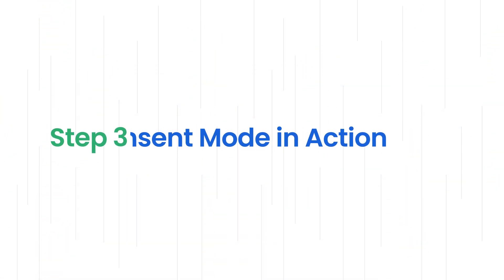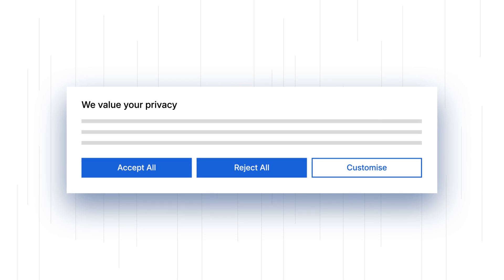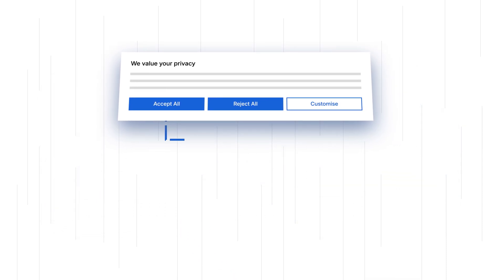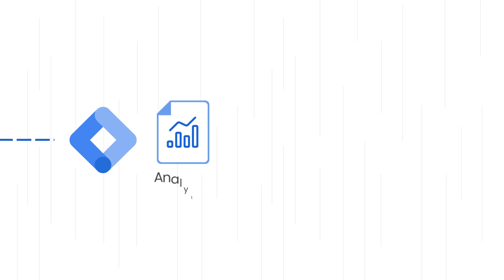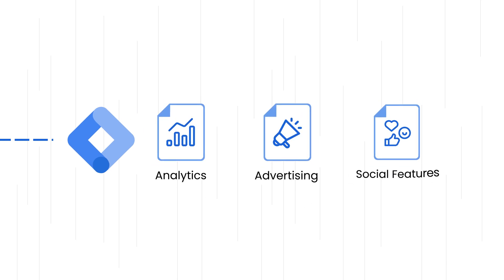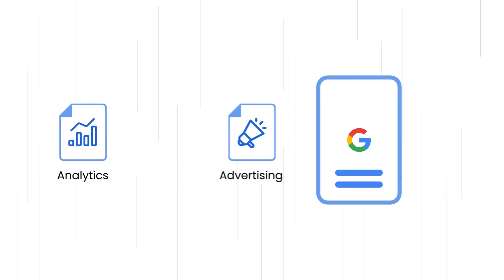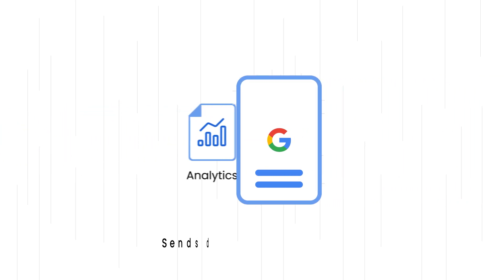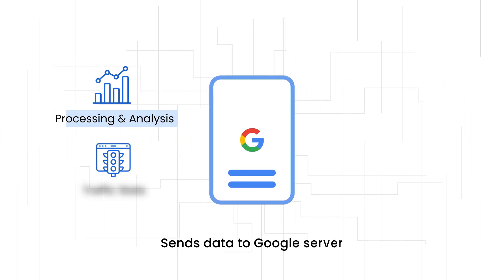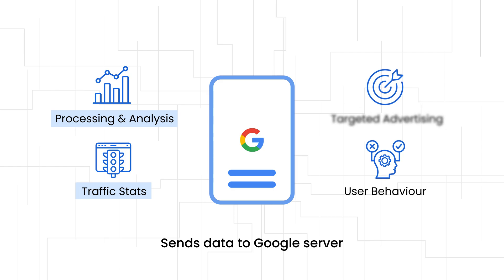Step 3: Consent Mode in Action. Based on the user's choice, if they accept, the Google tags on your website activate for various purposes like analytics, advertising, or social features. These tags collect relevant data about user activity and send it to Google's servers for processing and analysis, allowing you to see website traffic stats, understand user behavior, or deliver targeted advertising.